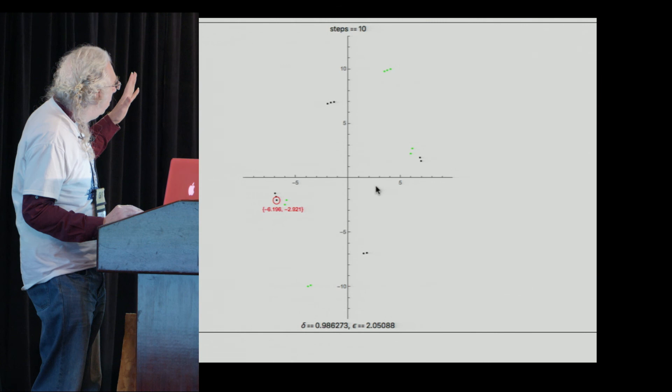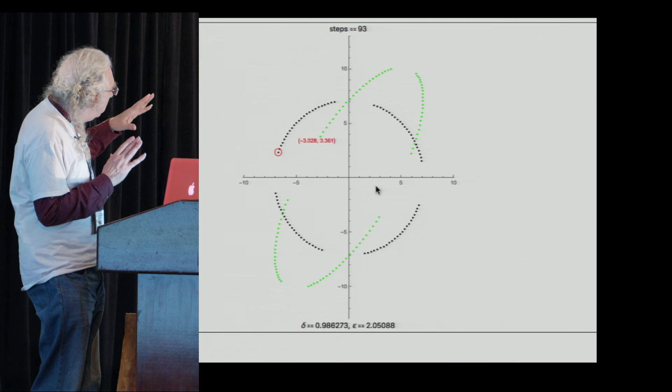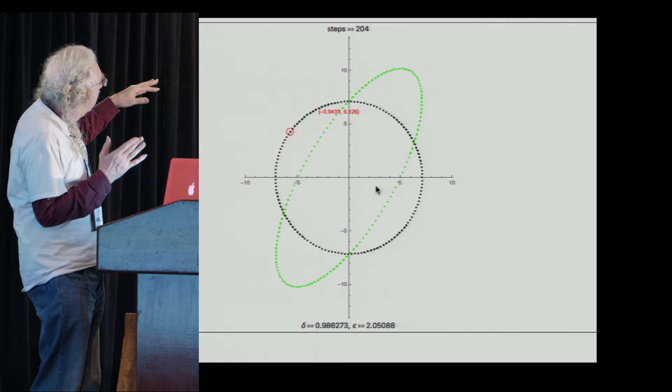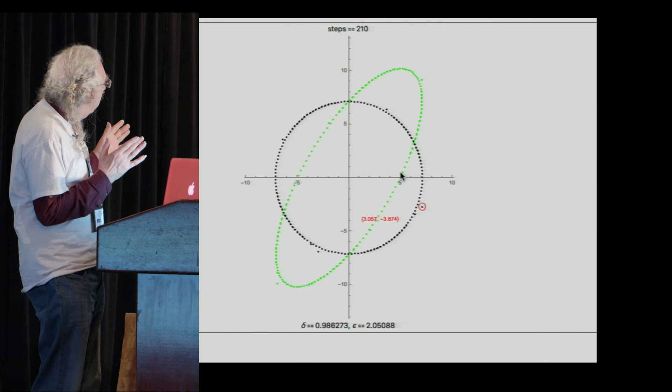Now let's do that same thing, but stop at 202 rather than 220. We're going with the same starting points and multipliers until we get to 202. Now cut this loose, and we'll see one of the worst circles I have ever drawn in my life.